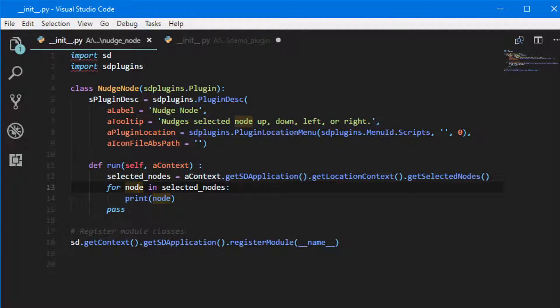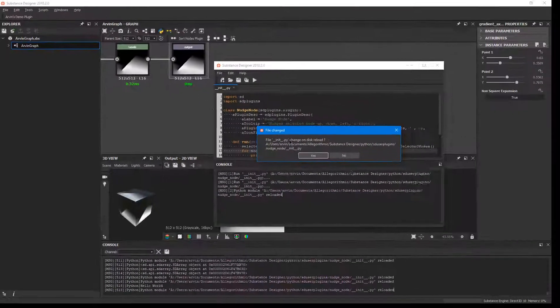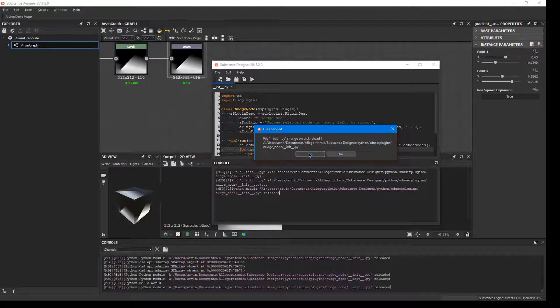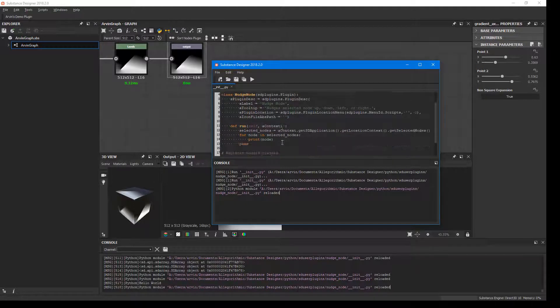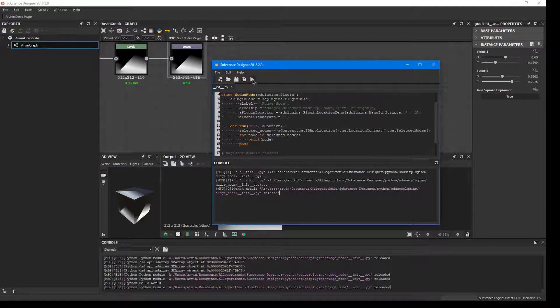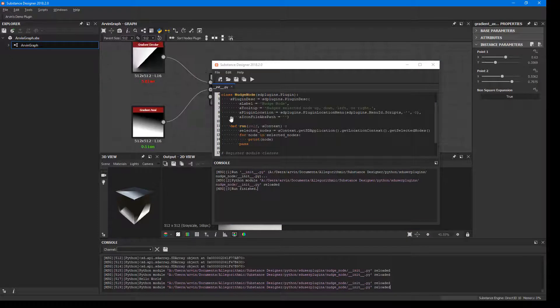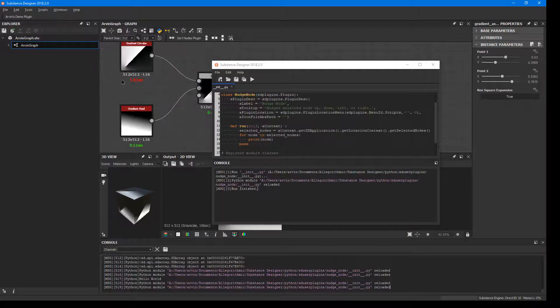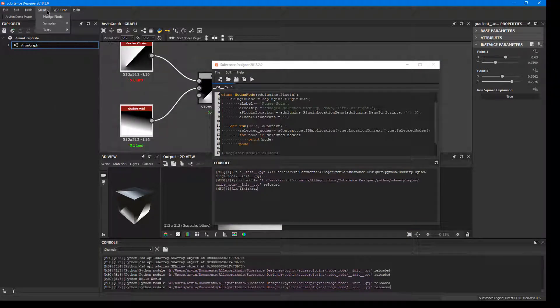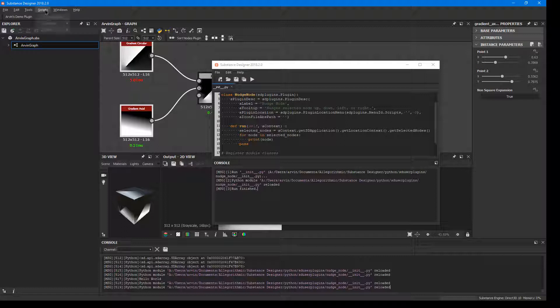Now let's hop back over into Substance Designer. It's going to say that the script has updated. We'll hit yes, update it and we'll hit play and now we'll select a few nodes and we'll go to scripts, nudge node and notice nothing is happening.